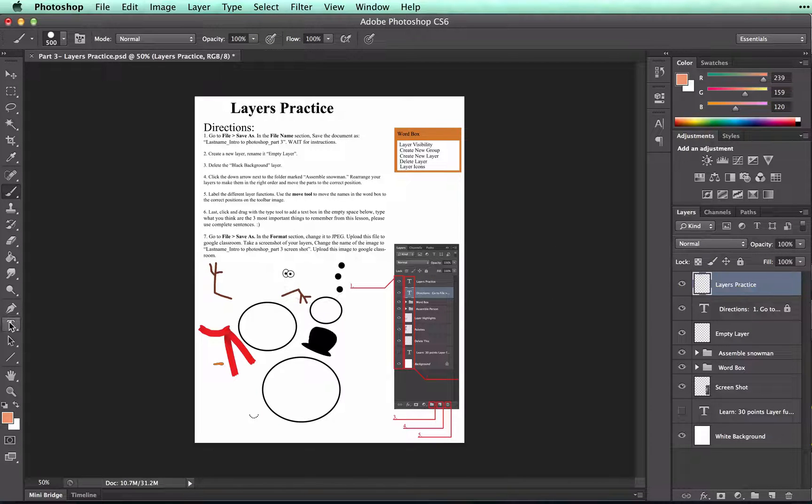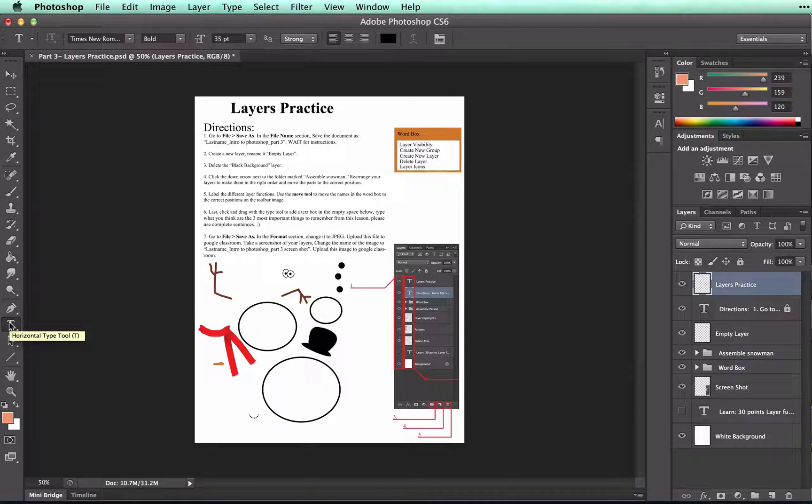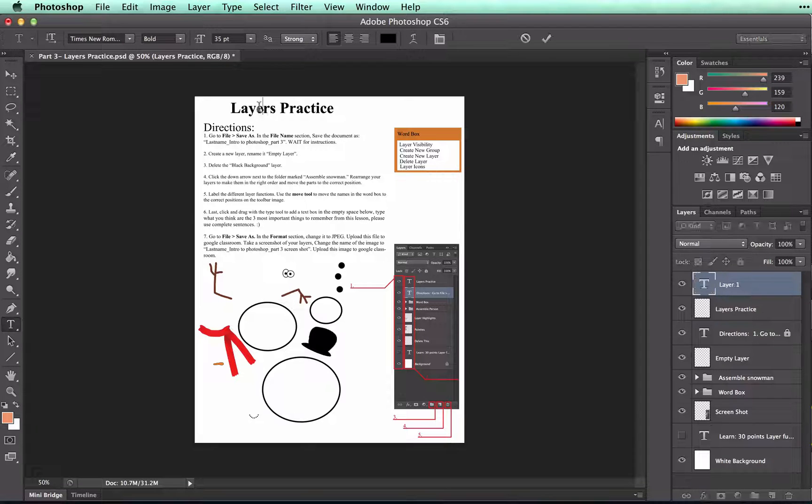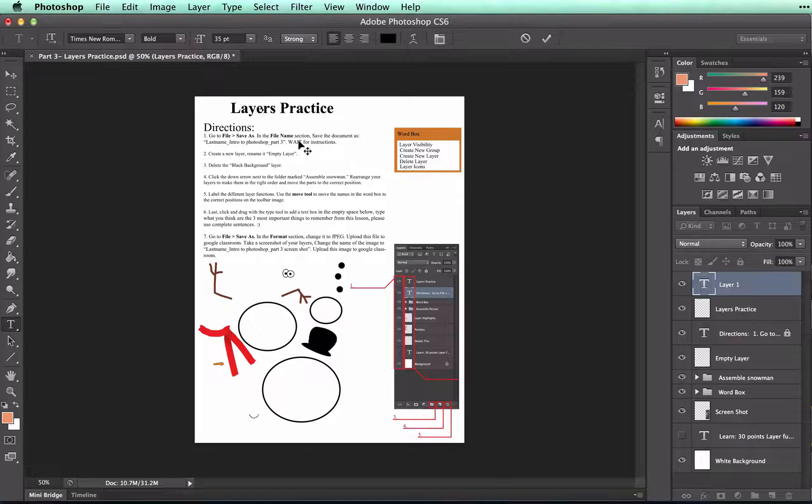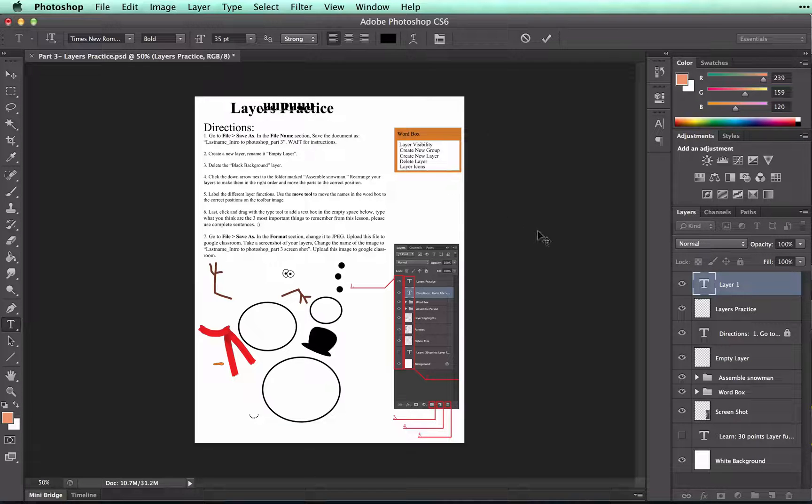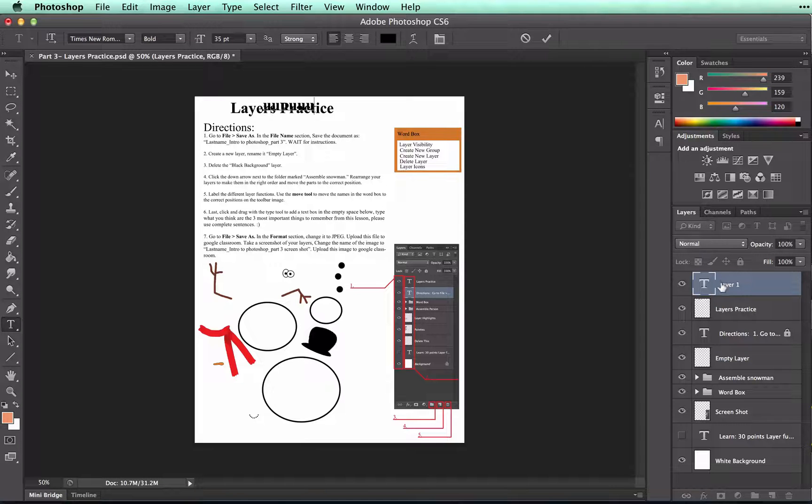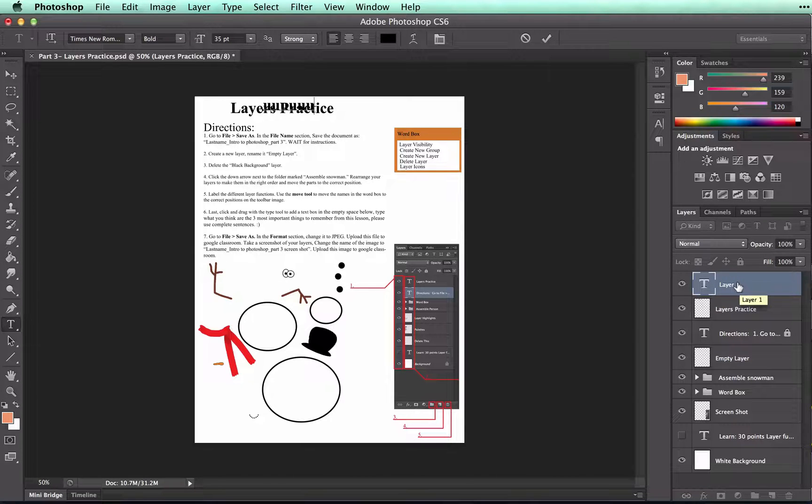So if I go back to my type tool and I try to change this, all it's going to do is add a new layer and type on top of that layers practice. See how it's created a new layer? So that's not what we want to do.